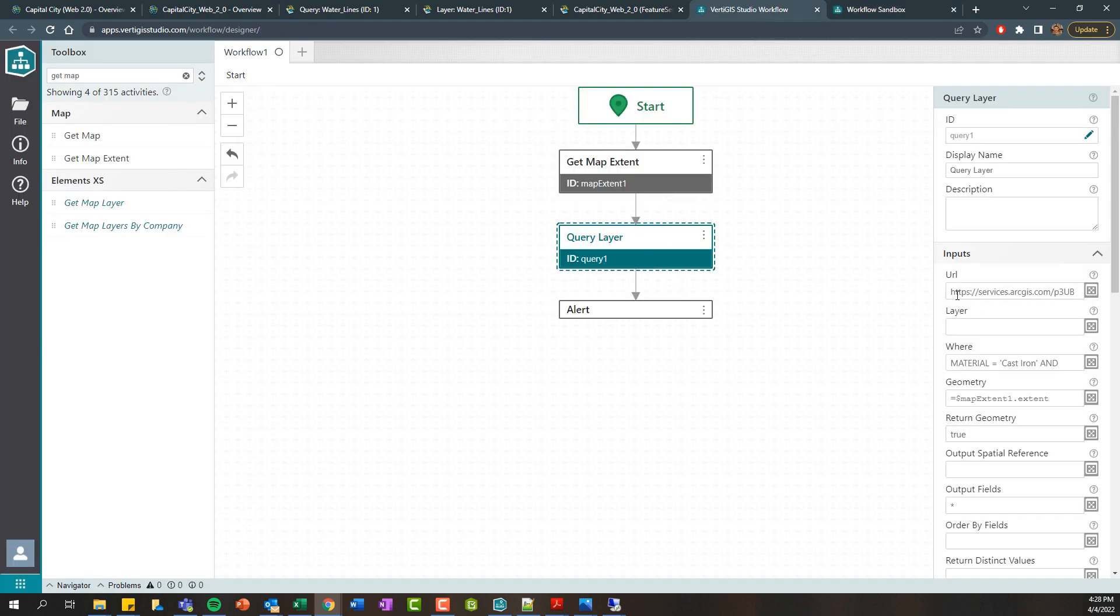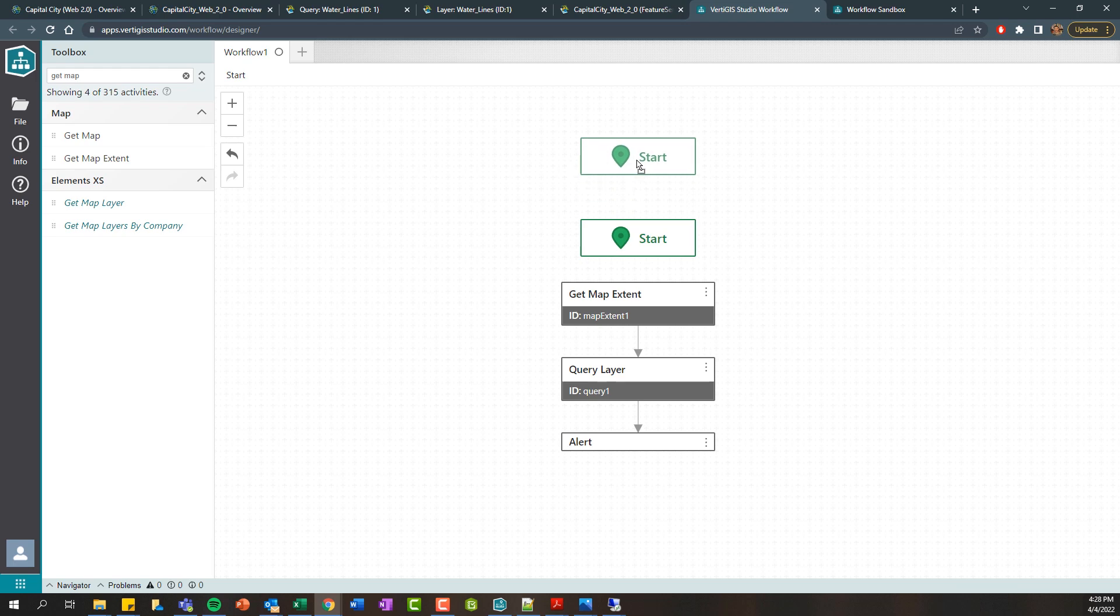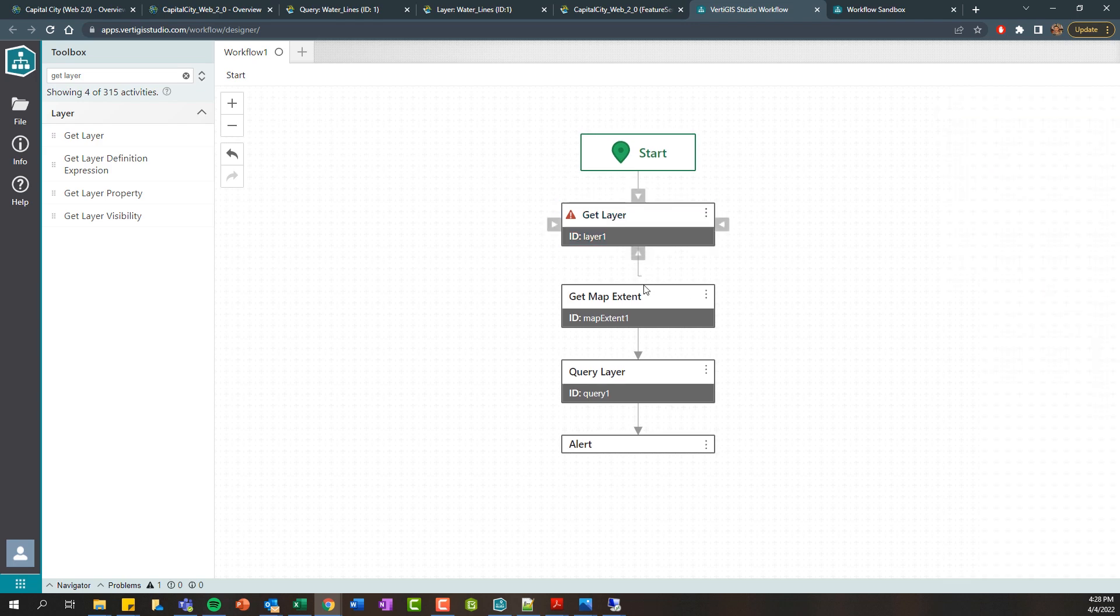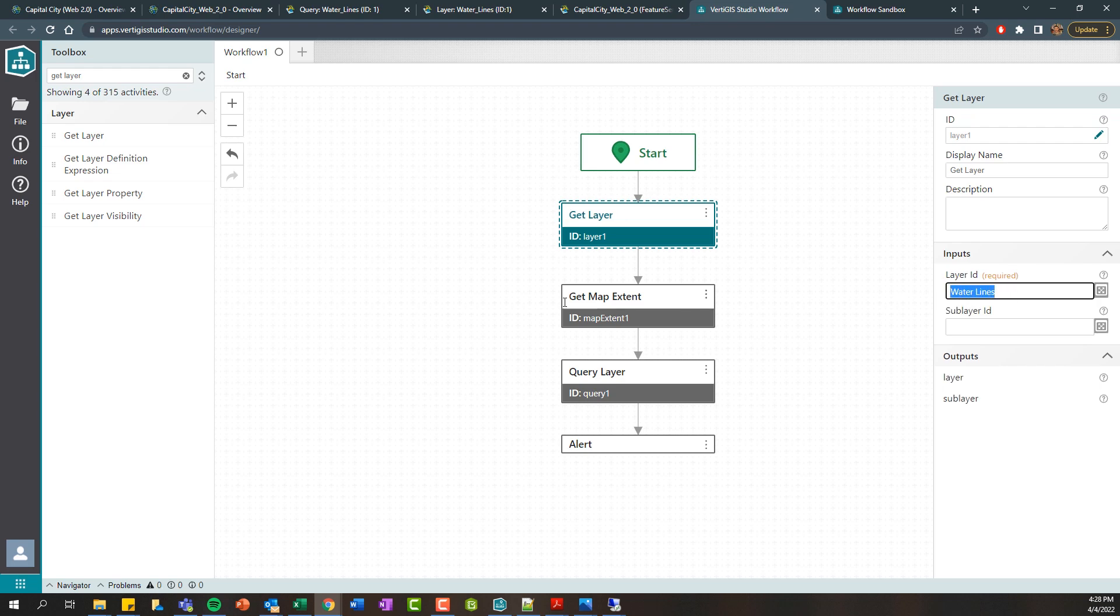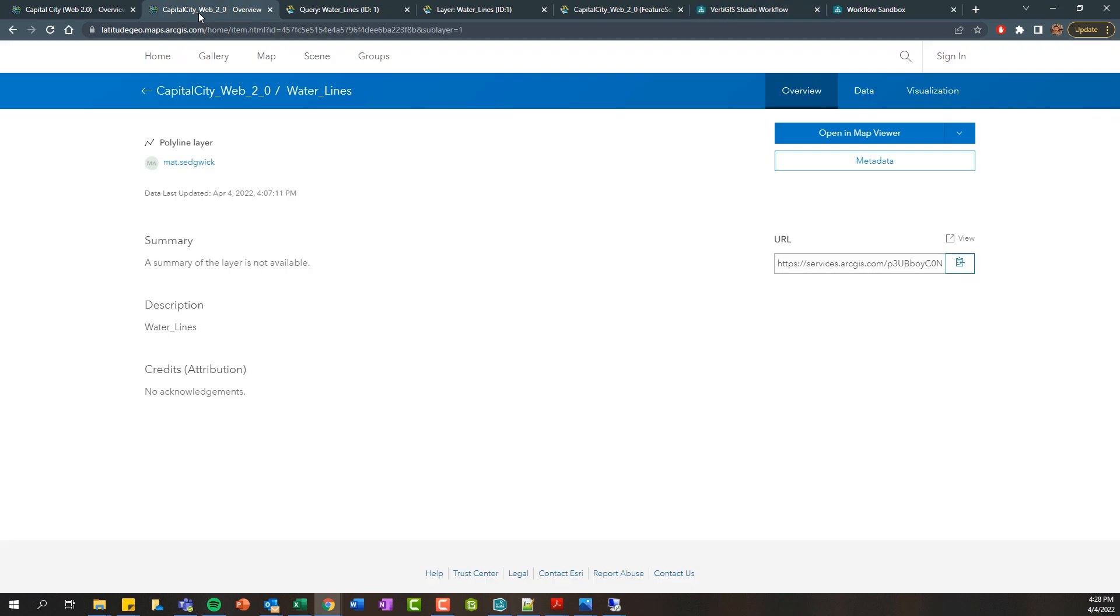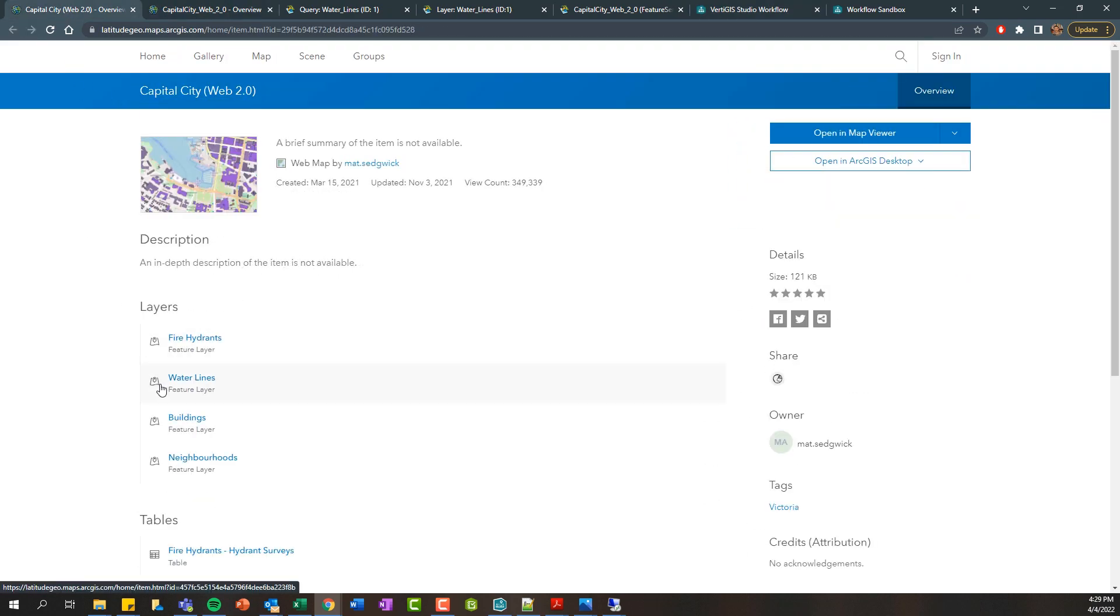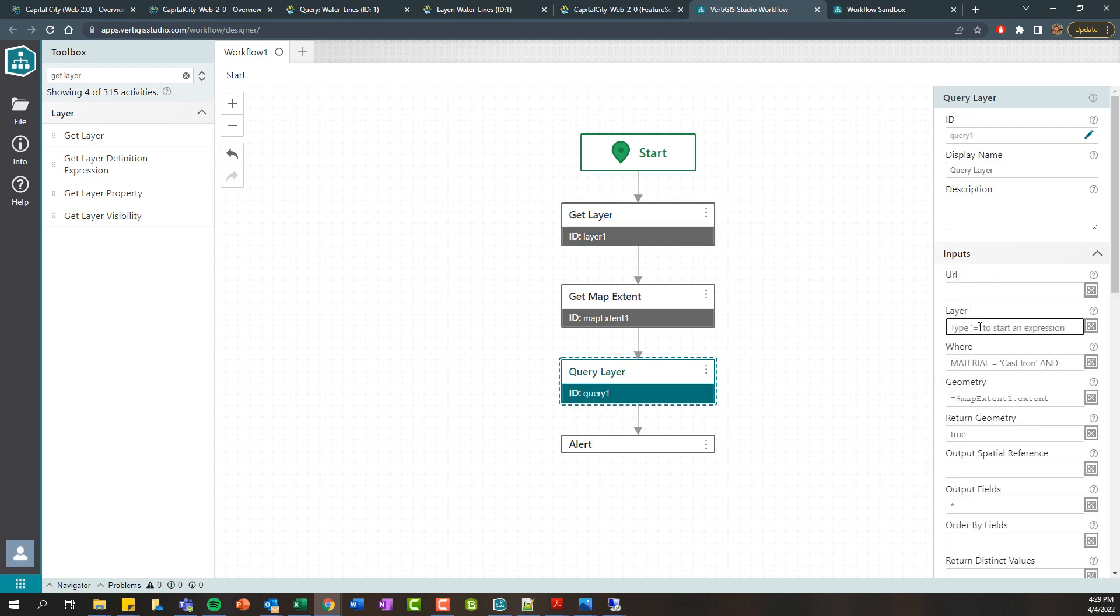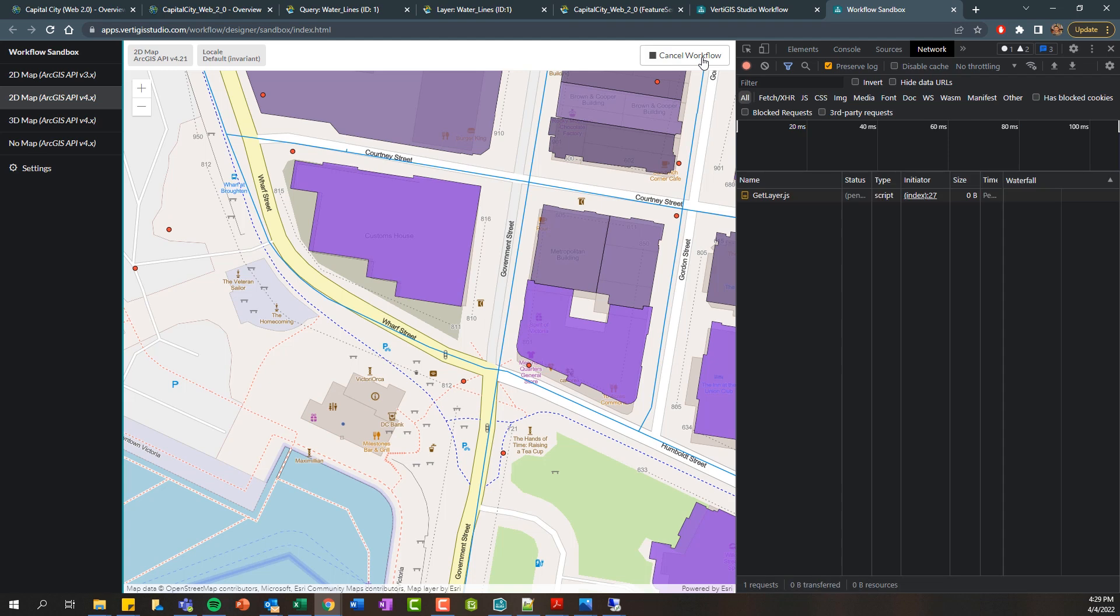Now in this scenario here, I used a URL as input. The other option available is to use a layer. I'm going to search for the get layer activity and drag this in. Now this is an activity that requires a layer ID as input. For the most part, this is going to be the name of the layer in your web map that you're using. So in my scenario, that layer name is called water lines. You can confirm that if you go to your web map here. And here you can see my layer name is called water lines. So here I've supplied that as input. It's called water lines and it gives me an output layer. And I can go in here and type layer one dot layer. And if I rerun this,